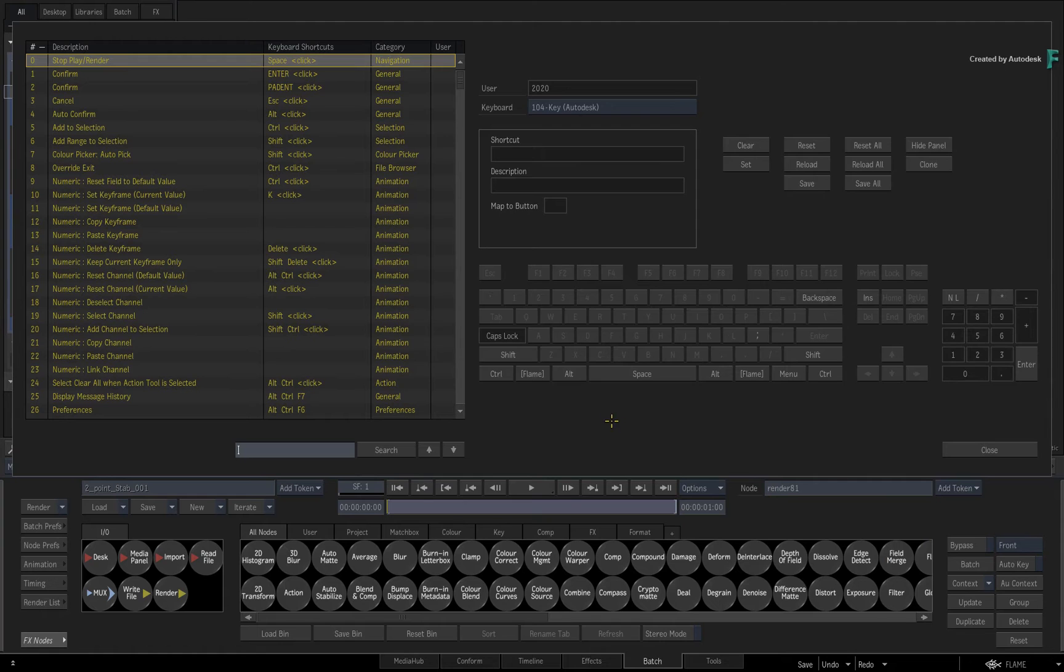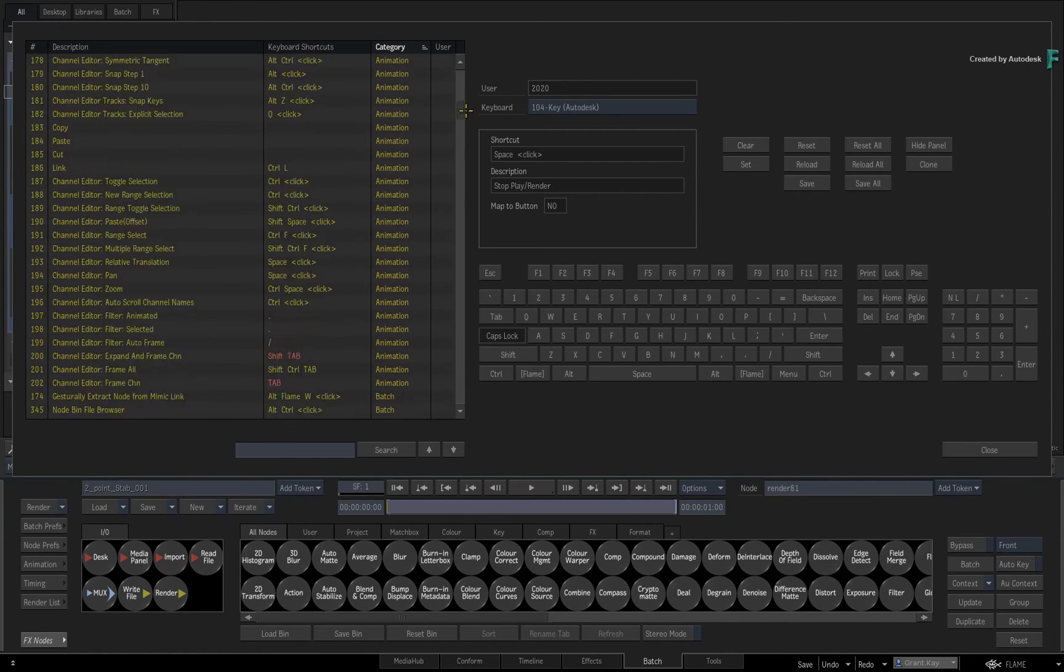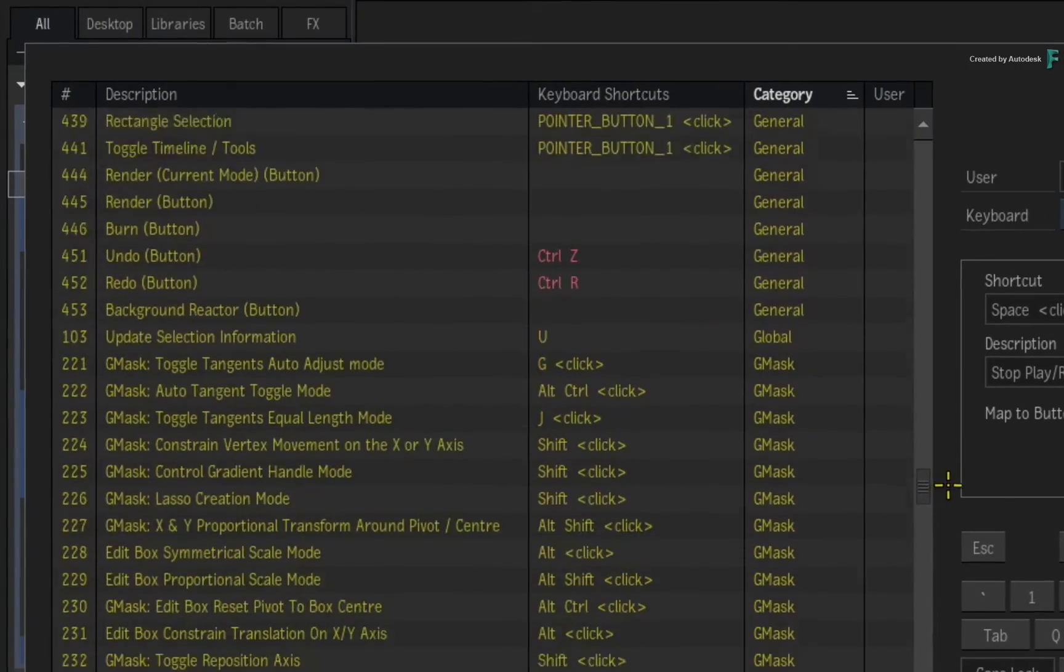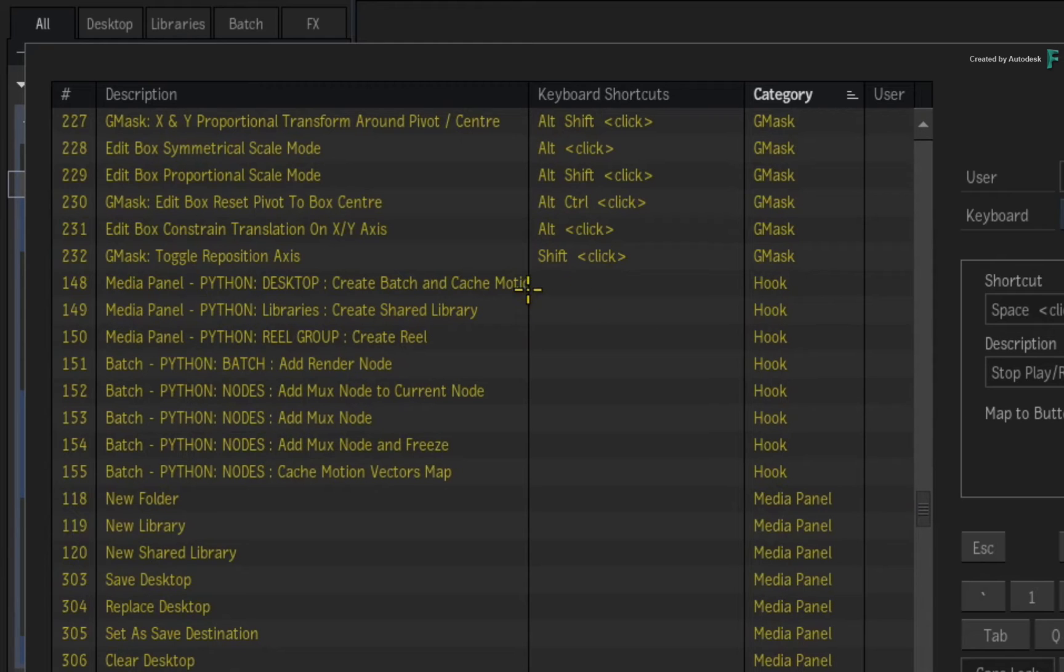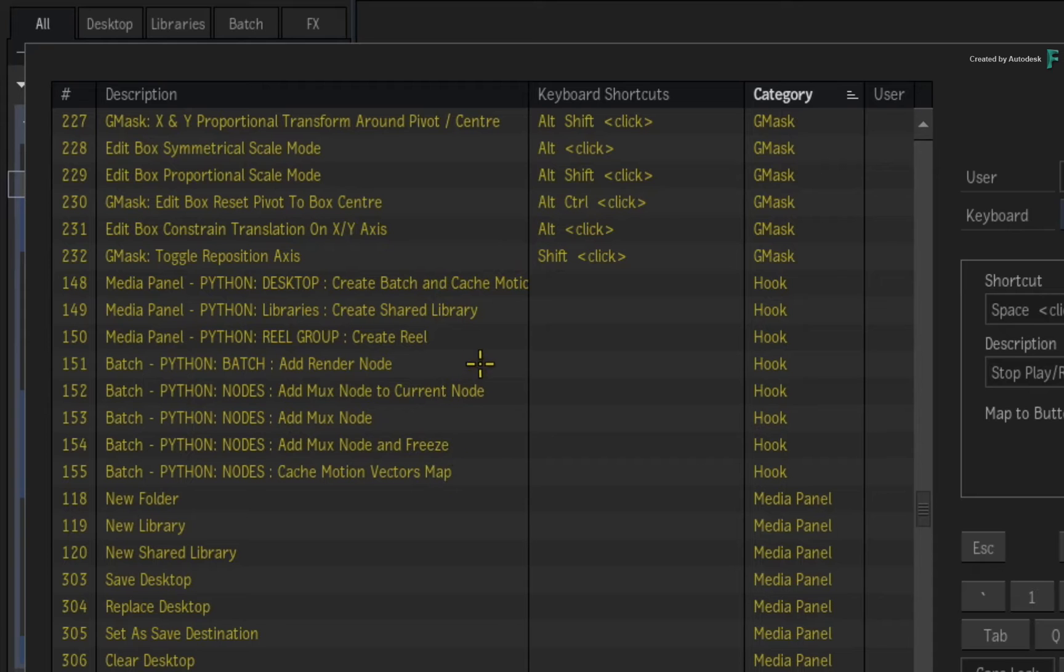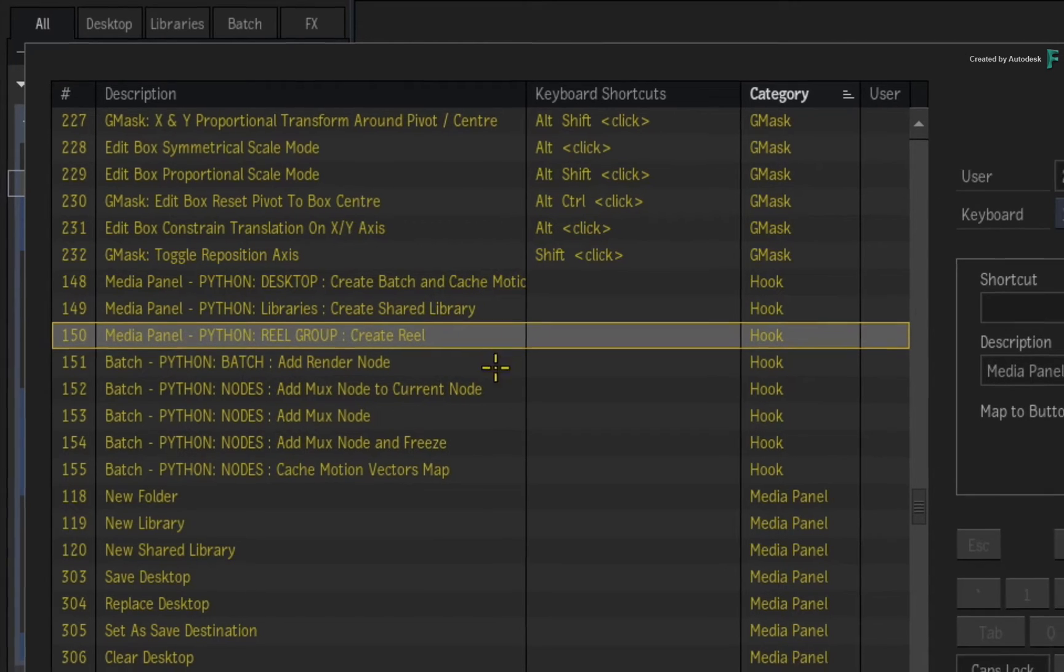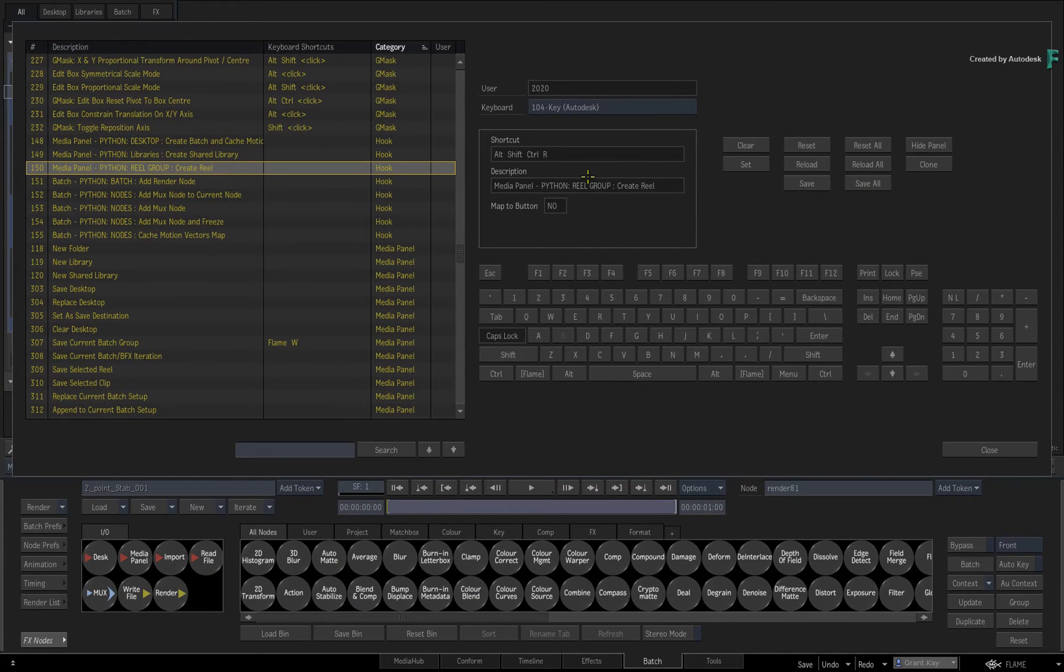Click the category header to sort the shortcuts by category. If you scroll the list, you'll eventually get to the hooks category. This category will appear when Python scripts are available within the Flame products as custom menu actions. So you should be able to identify the various operations, and through their usual process, you can assign a keyboard shortcut and save it to your user profile.